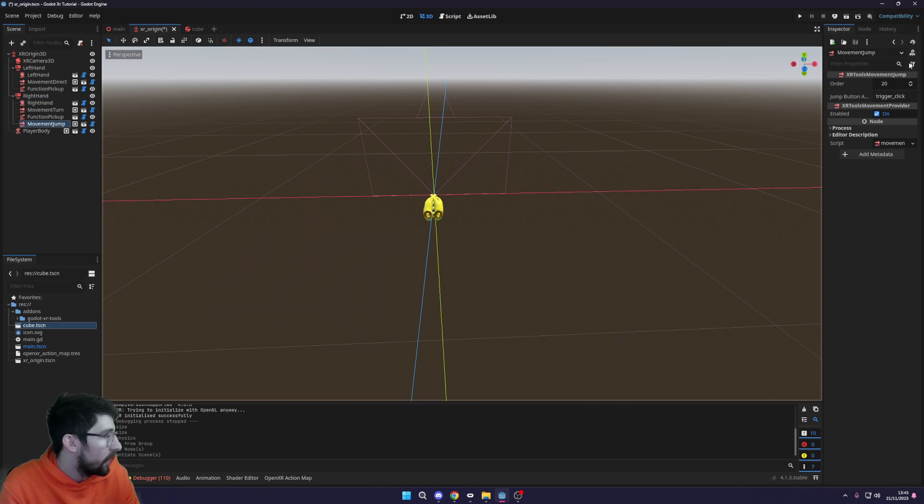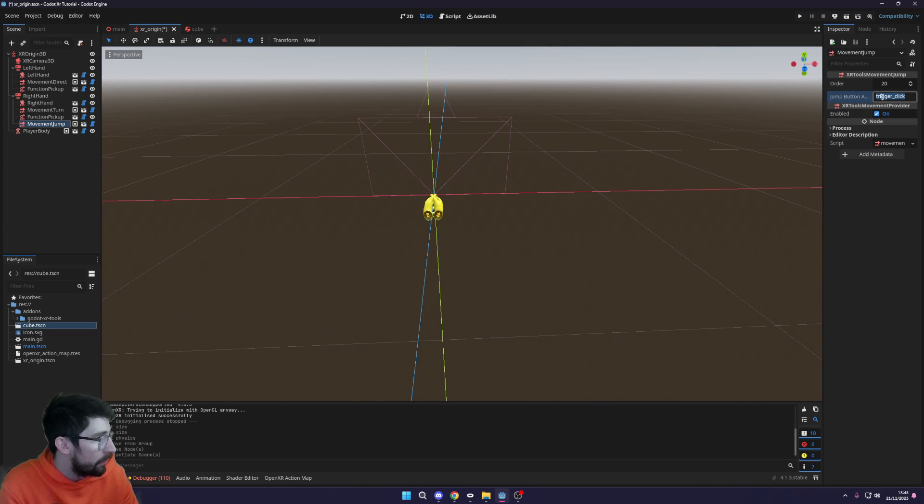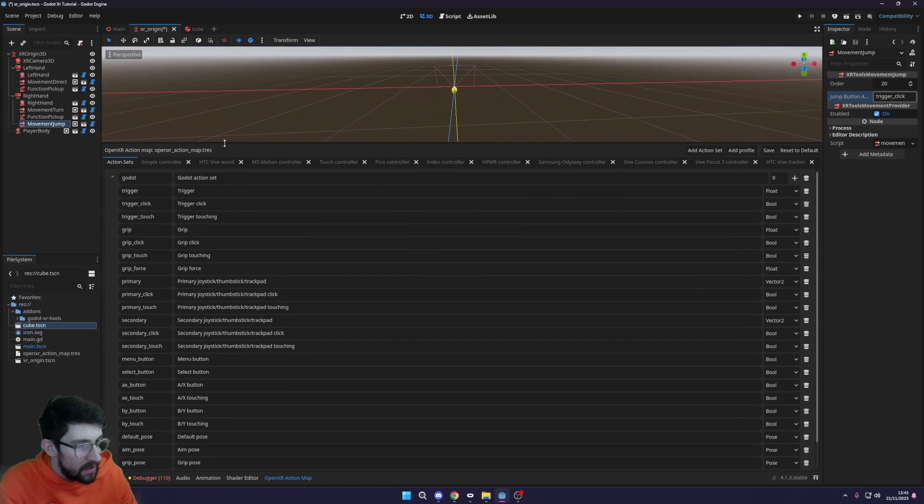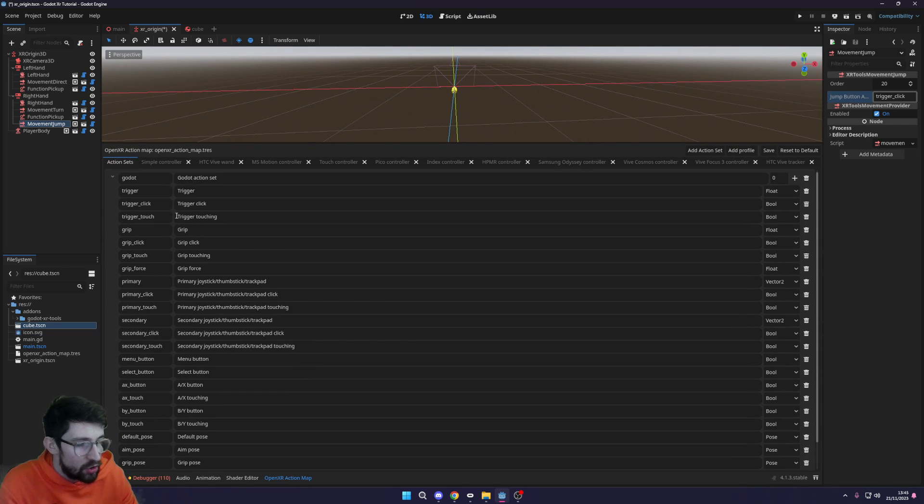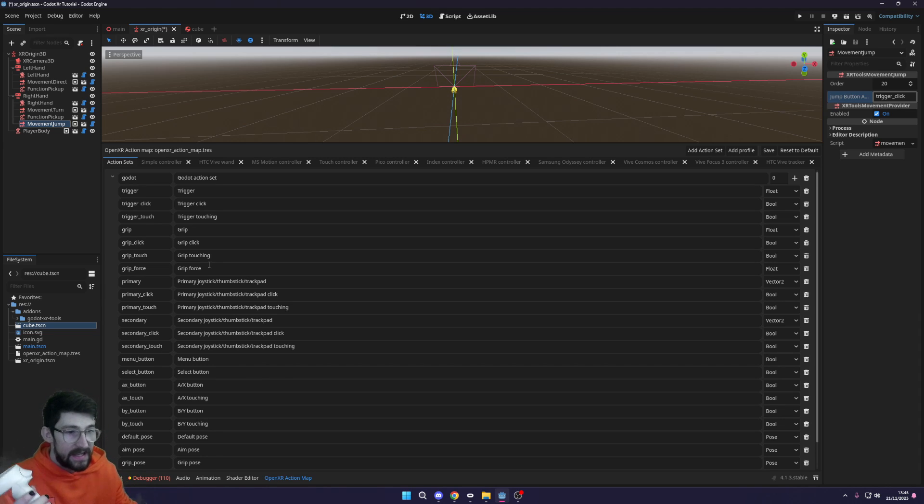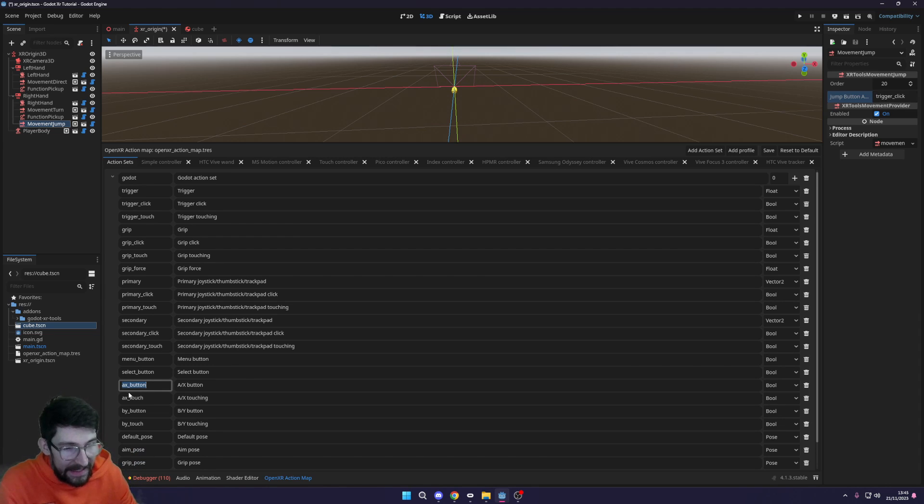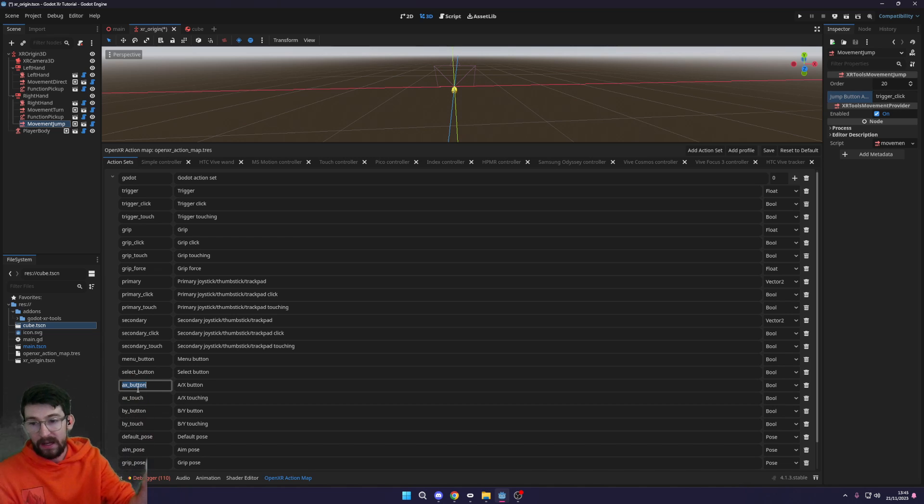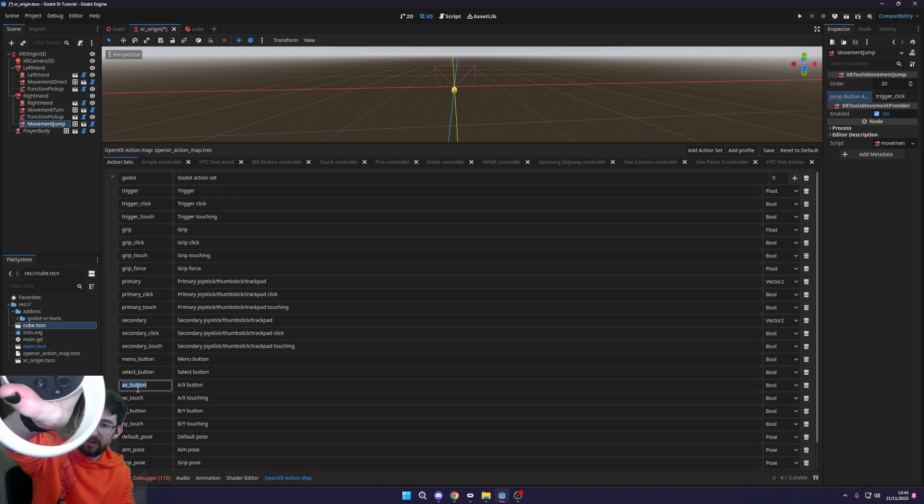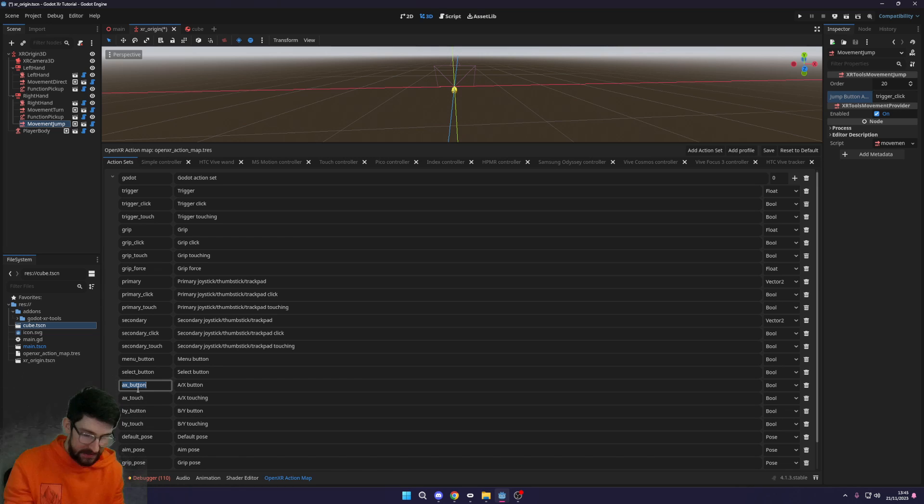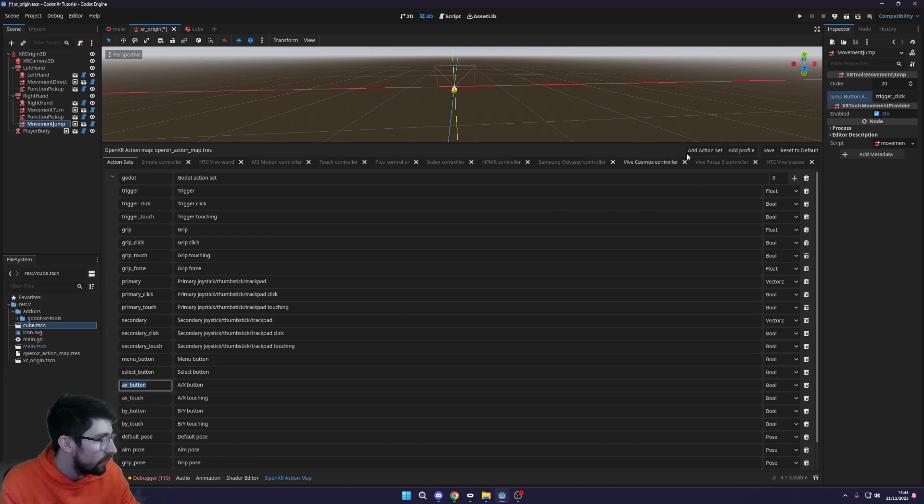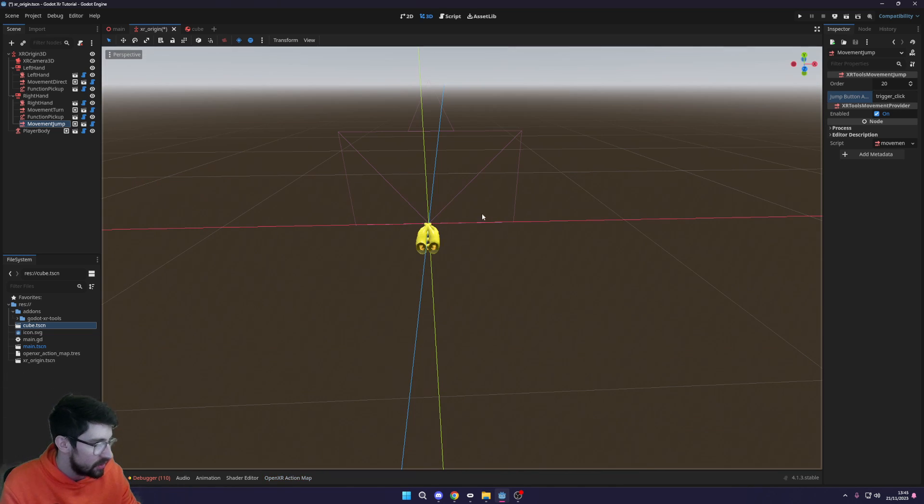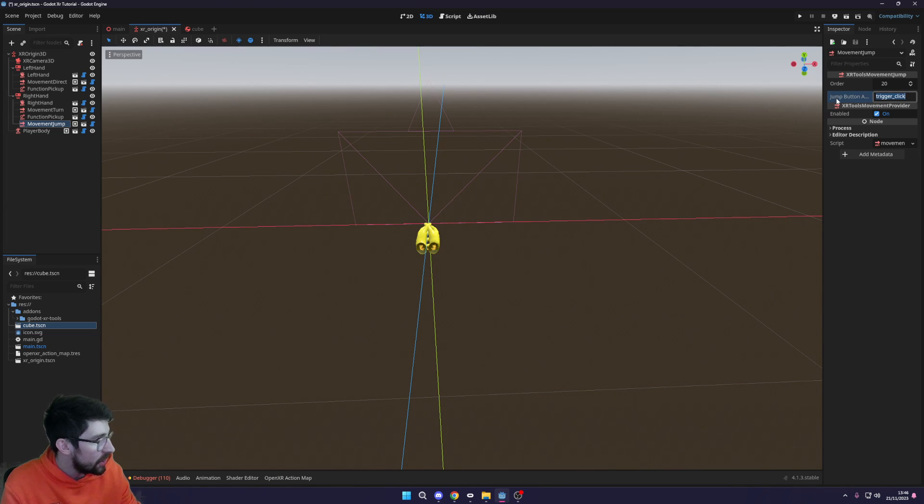Now we're going to change the actual jump button. To know which one we have to use, we need to look at the Open XR action map. This is the action map where all the buttons are set up. We can go down here and find the AX button - for the right controller that's the A button, and for the left controller that's the X button. We'll copy this code and change the jump button action to be the AX button instead.